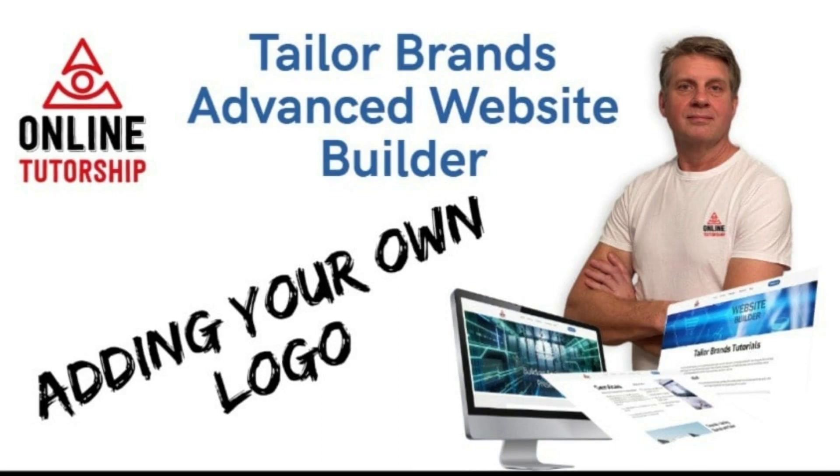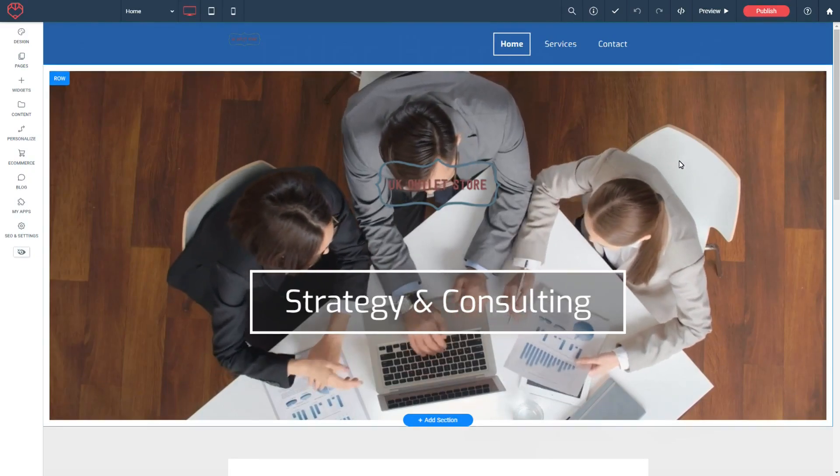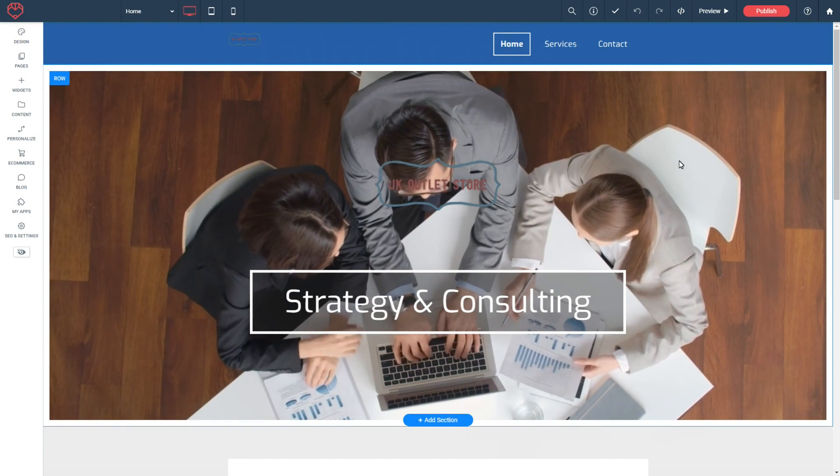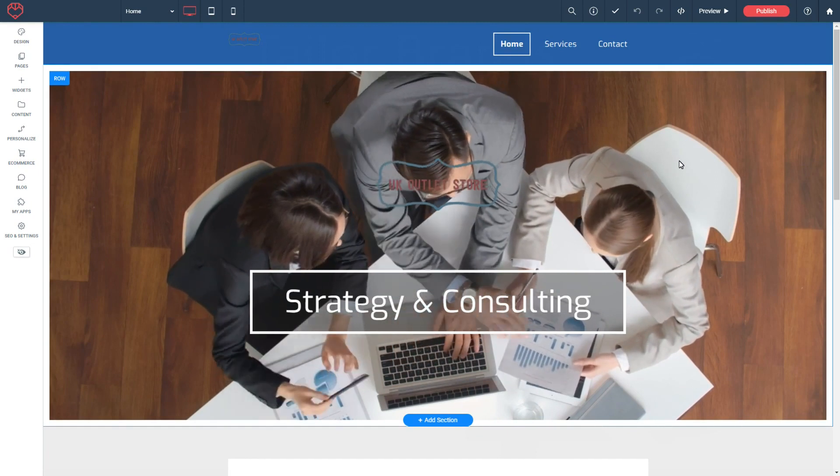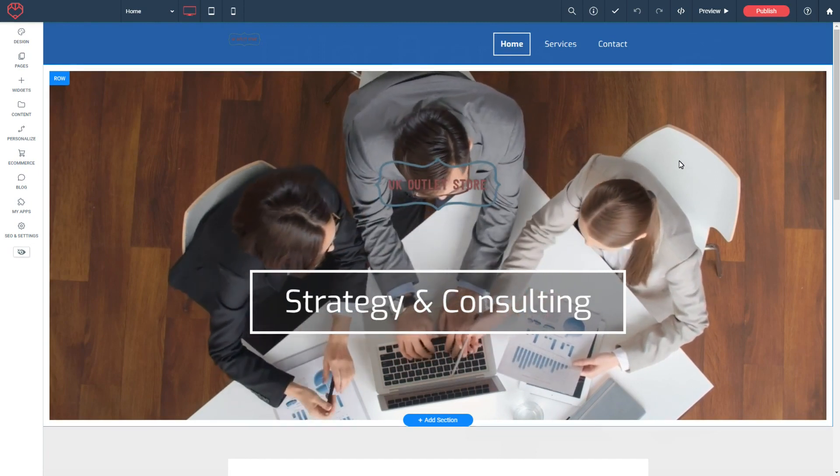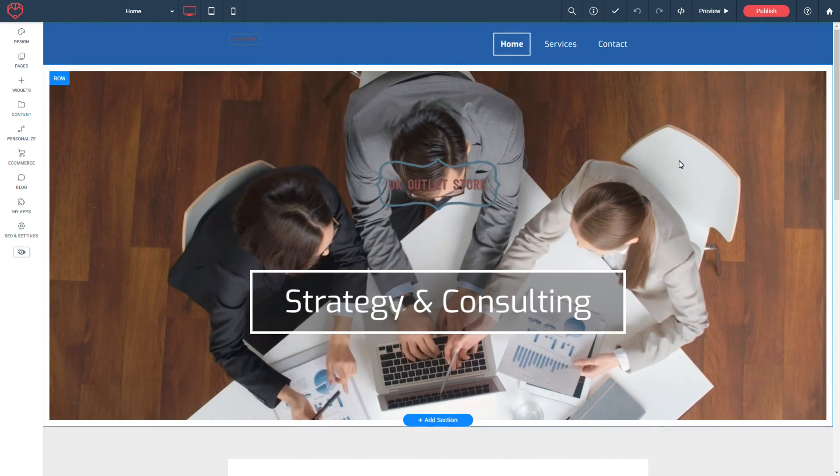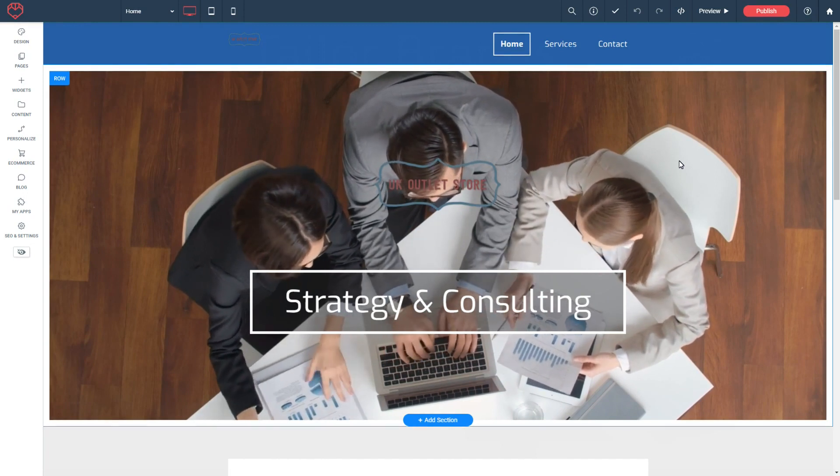Hello, my name is Gary Oakes and I'm producing a number of video tutorials for the Taylor Brands Advanced Website Builder. This tutorial will focus on how you can add your own logo to your website.